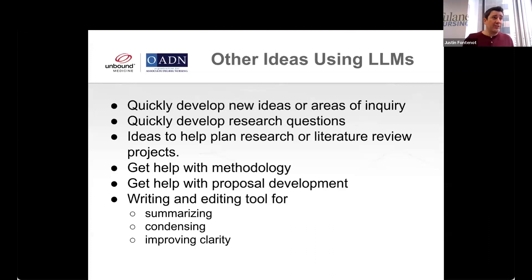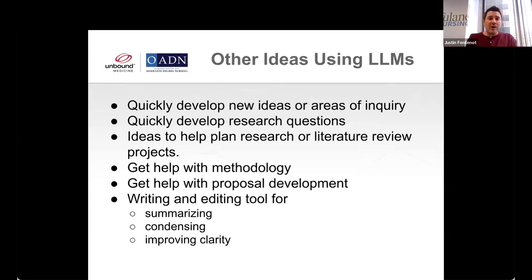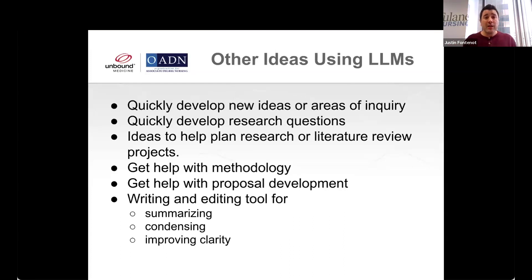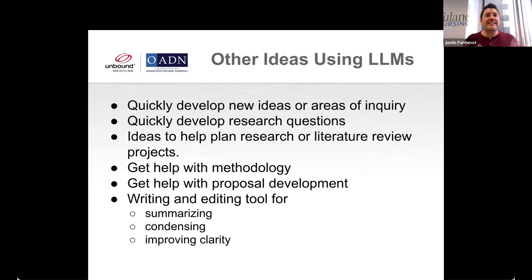AI can also help you plan research or literature reviews. I once told it: help me develop a step-by-step timeline for an integrative review on a particular topic. It just laid it all out — two weeks of searching, two weeks of synthesizing, one week of writing, start here, start there. Sometimes I just need the structure. It can also help with methodology — for example, you might have forgotten how to look at moderating versus mediating variables and need a little reminder. You can ask it those kinds of things, look at the answer, and then verify it against your textbook to make sure it's accurate.